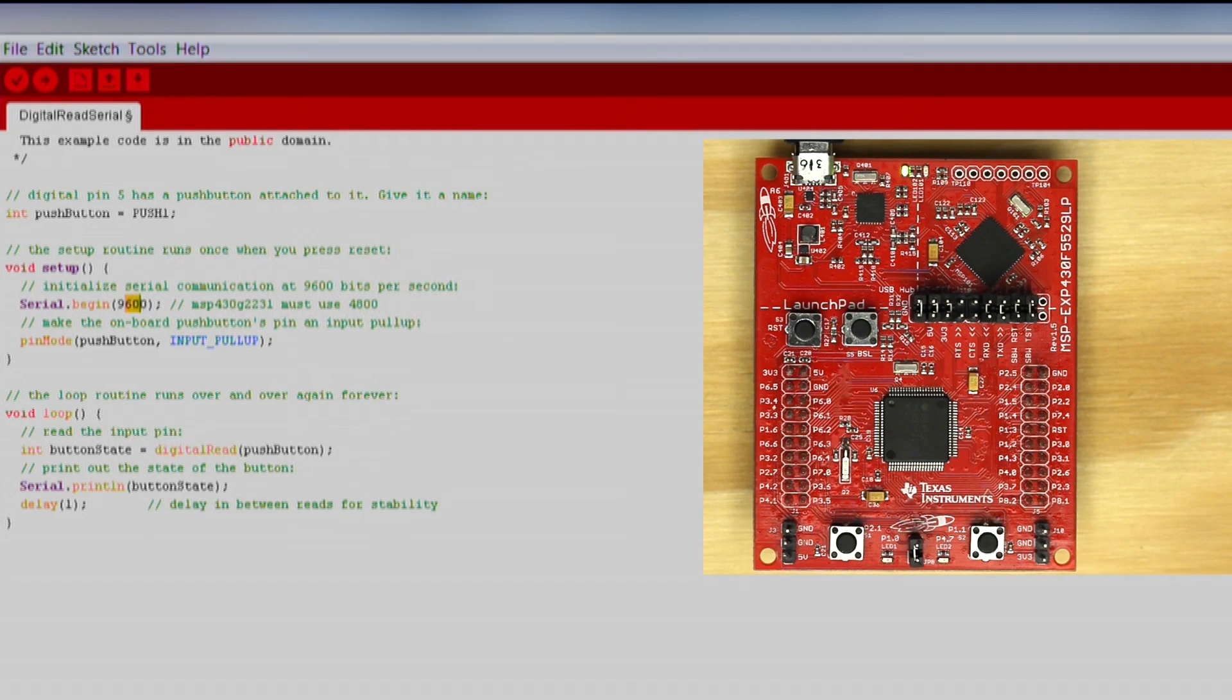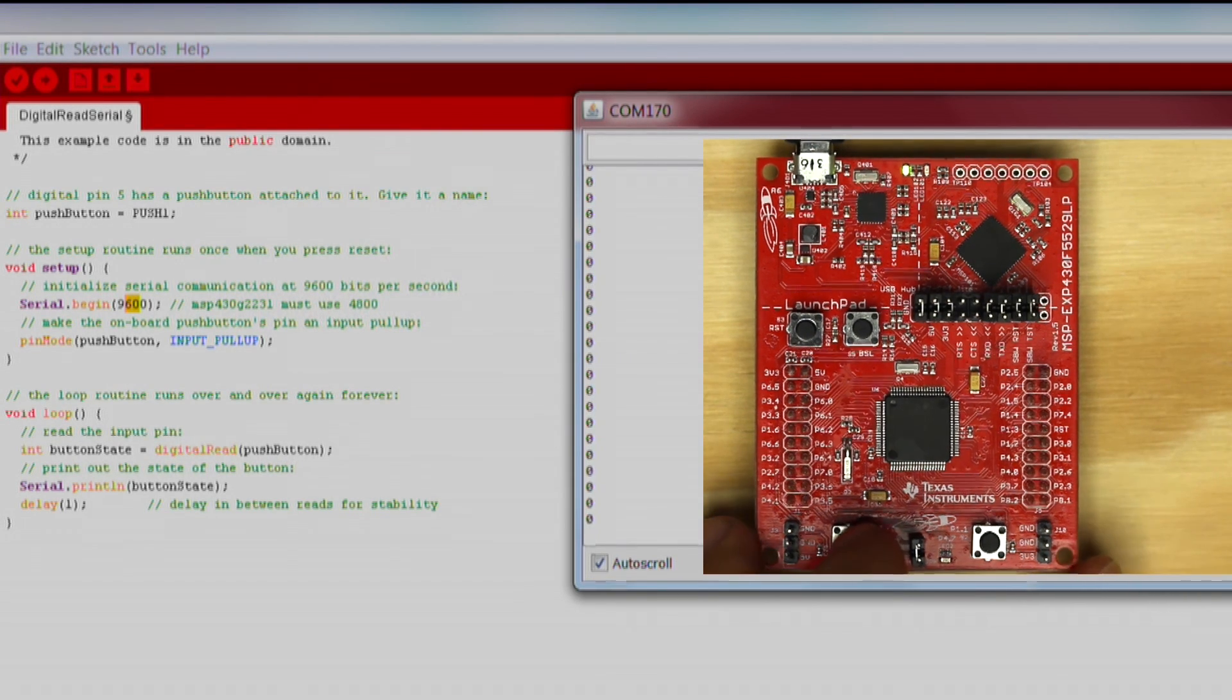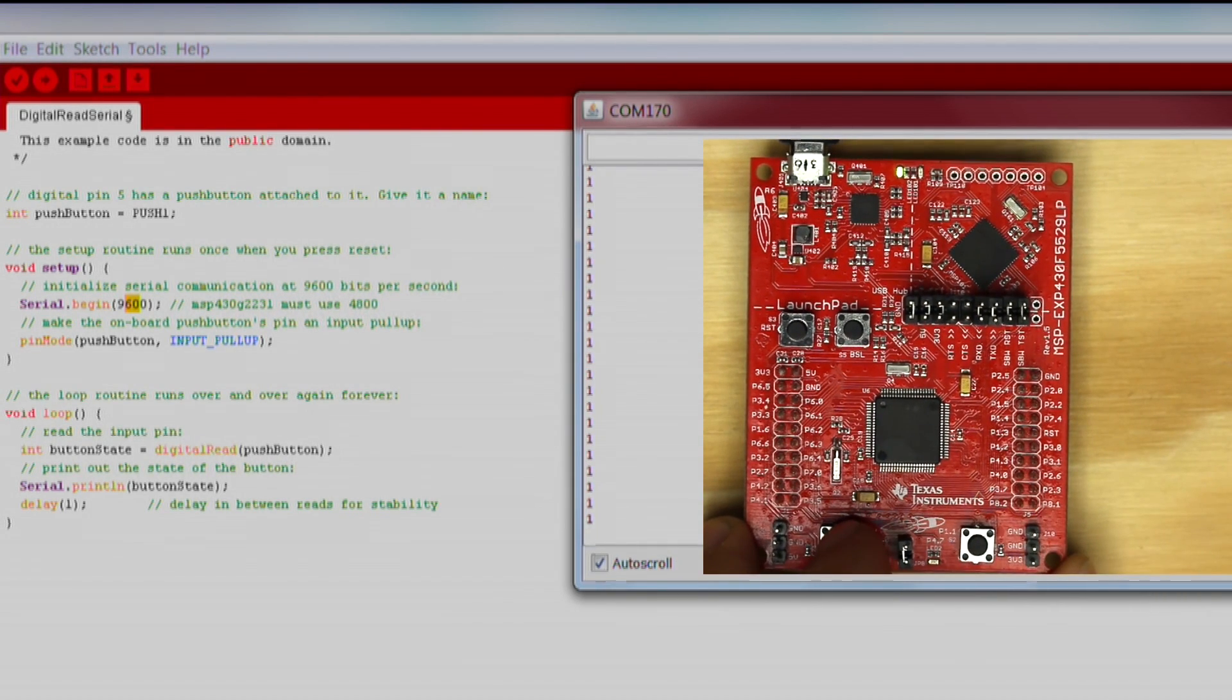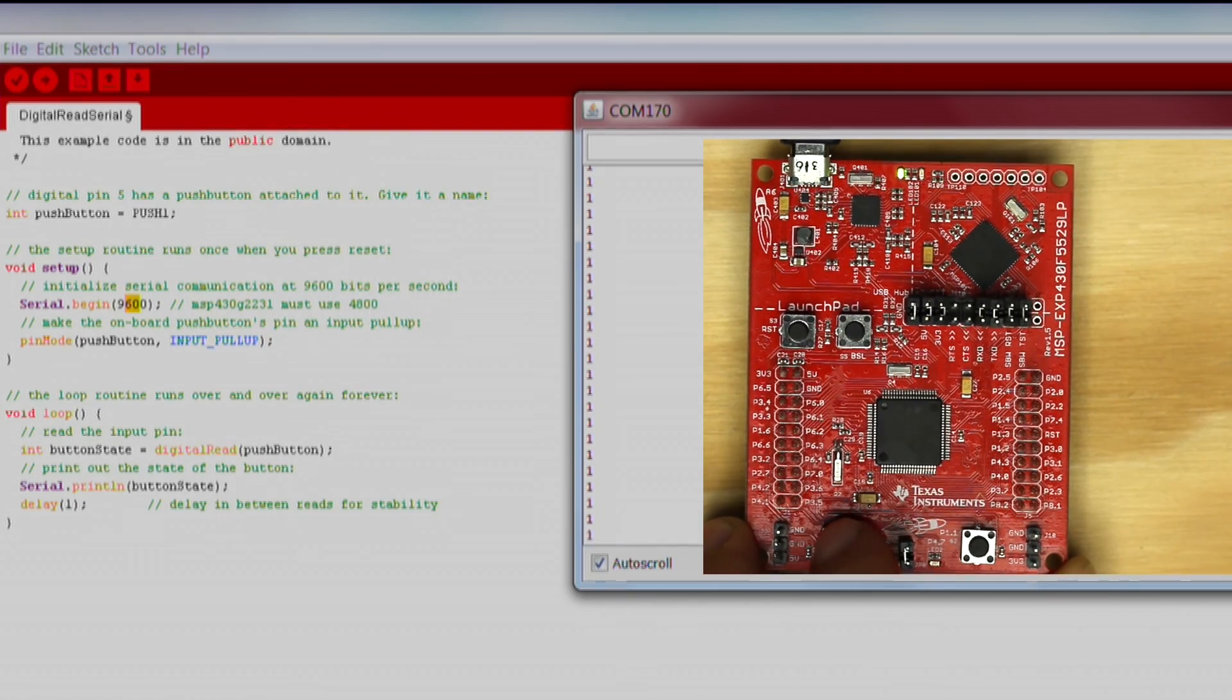We see a stream of data that indicate the state of the push button. When we press the button, it should change the value between 1 and 0.